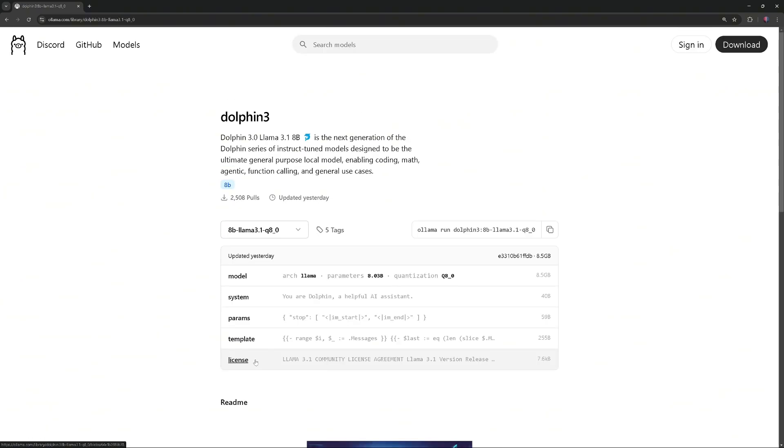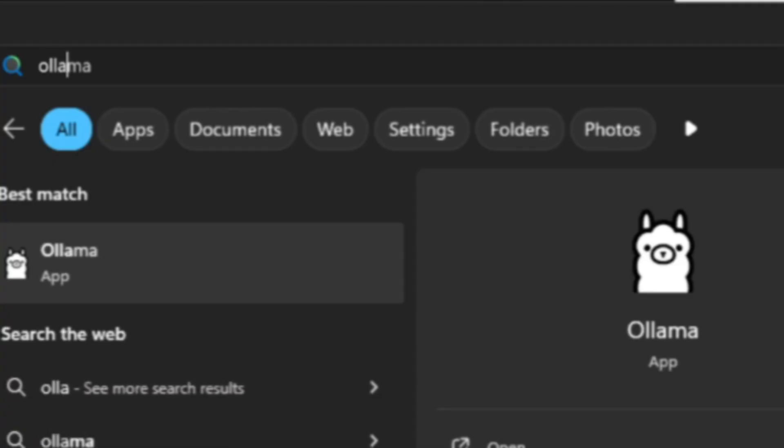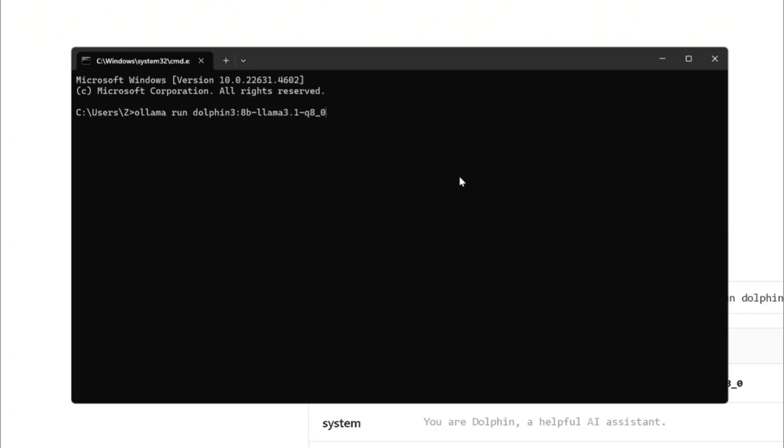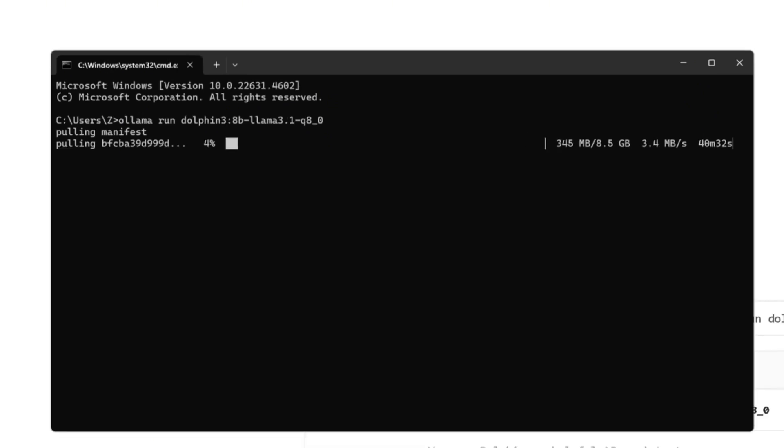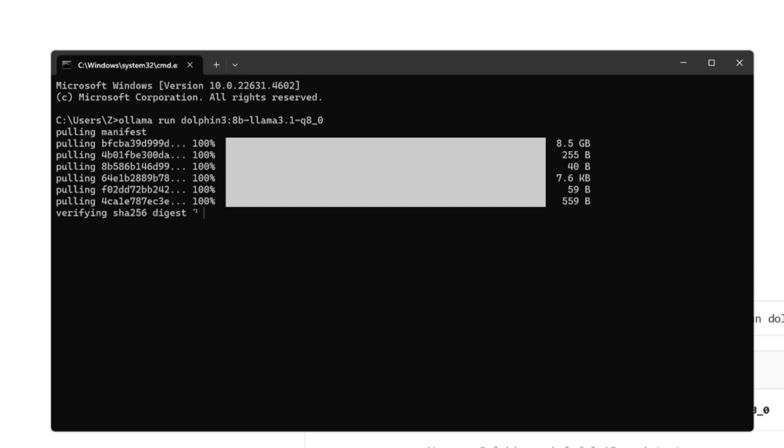To install Dolphin 3.0, copy the Ollama run command, open a command prompt or terminal, make sure Ollama is running, paste the command, and execute it. Pulling the model will take some time, so I'll speed up this part of the video. When you see the send a message prompt, it means your model is running and ready to use.